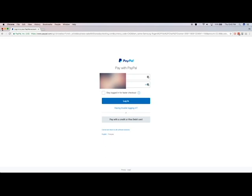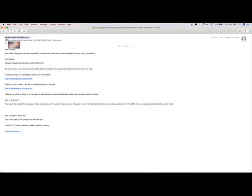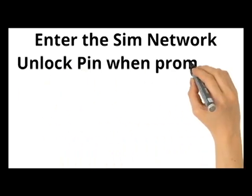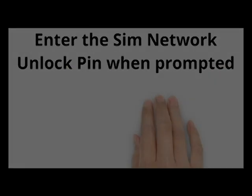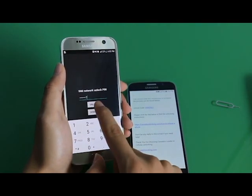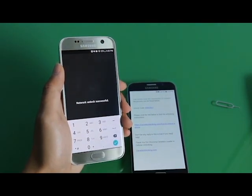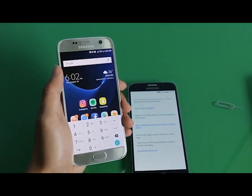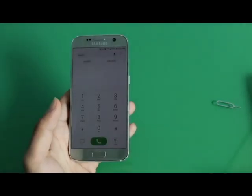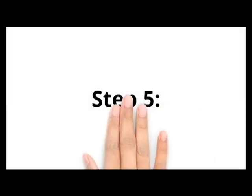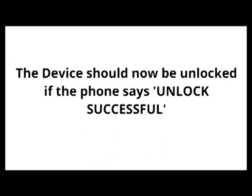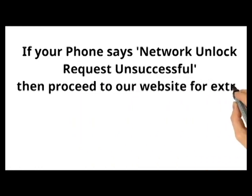If you don't see our email in your inbox, check your junk mail or spam folder. On your phone, enter the SIM network unlock PIN that we have provided to you. The device should now be unlocked if the phone says unlock successful. You can test it by making a phone call with your new SIM card.